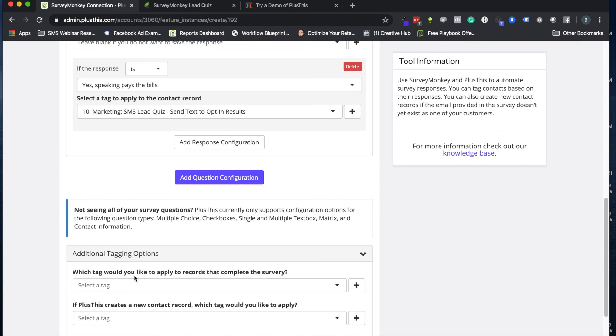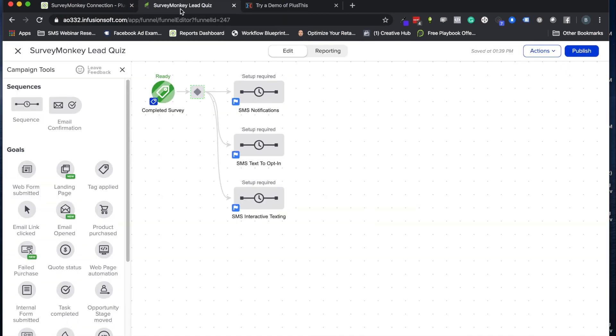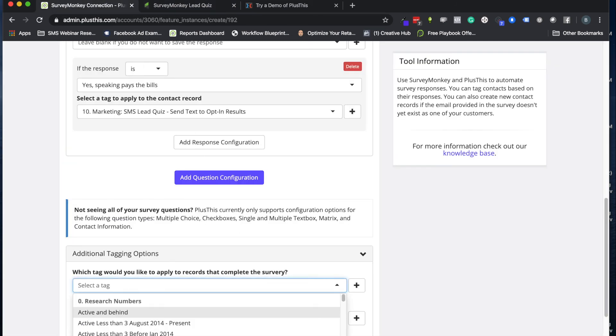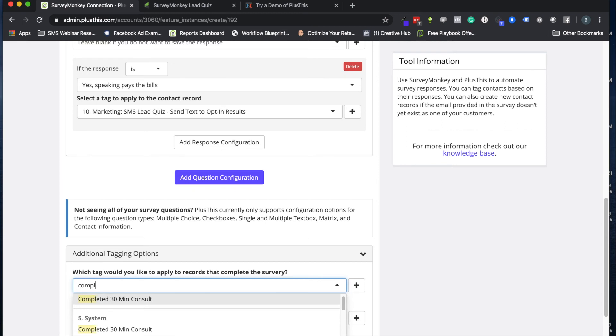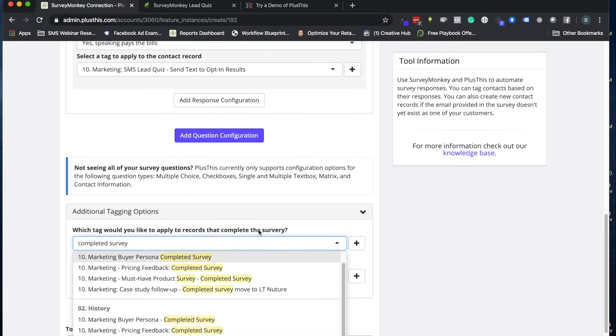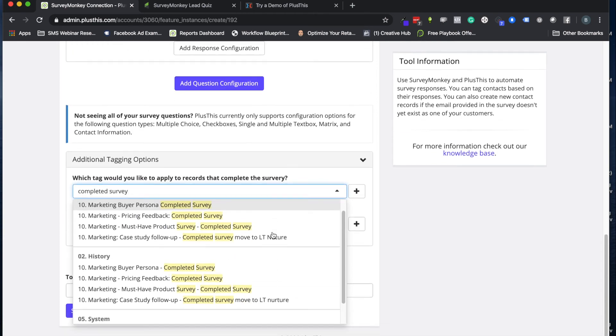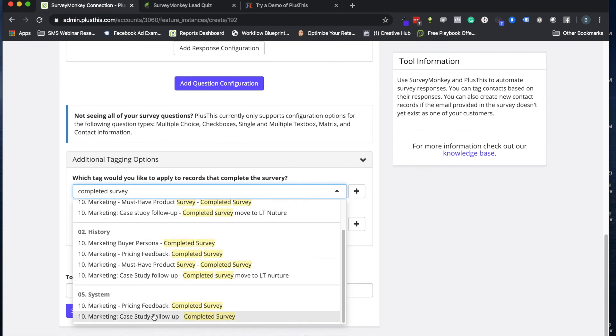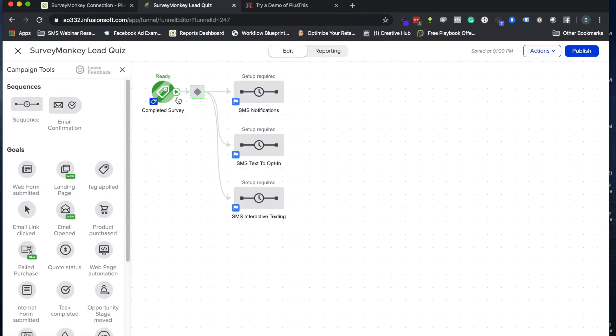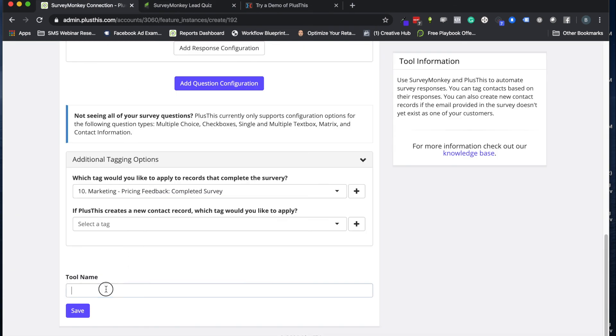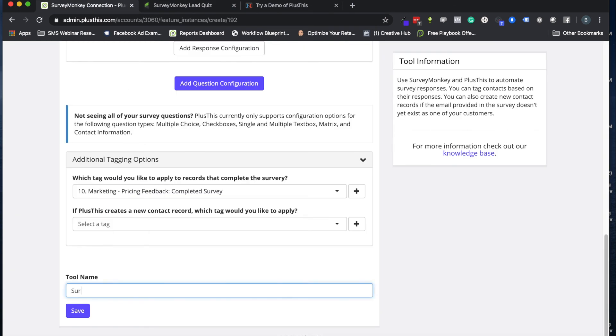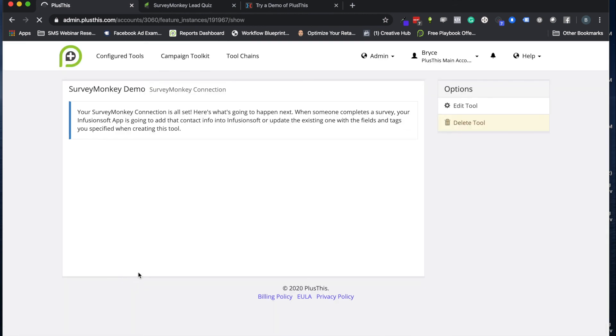And then the final thing I usually would do in this is I would apply a tag when they complete the survey. So if you look at this little tag here, that's what I'm looking for. So we might have a tag for a completed survey, and let's go down to our completed survey tag, whatever it might be for that. So whatever tag you pick here, you want to put in there. All right, and then we just give it a name, SurveyMonkey demo. We'll click save.